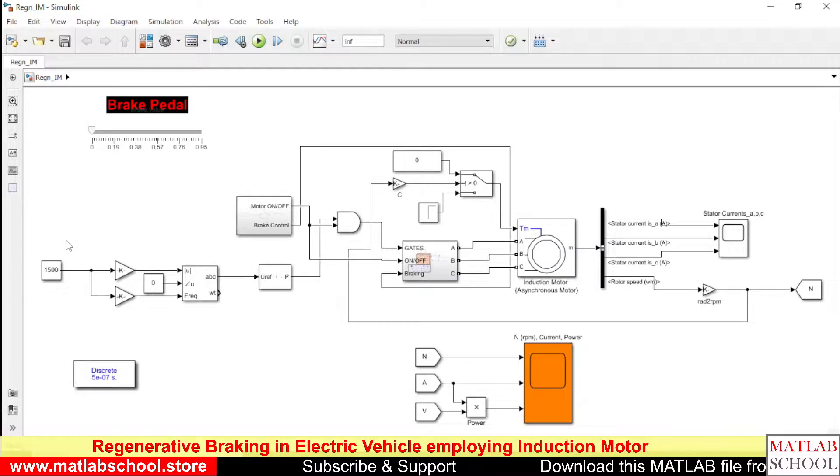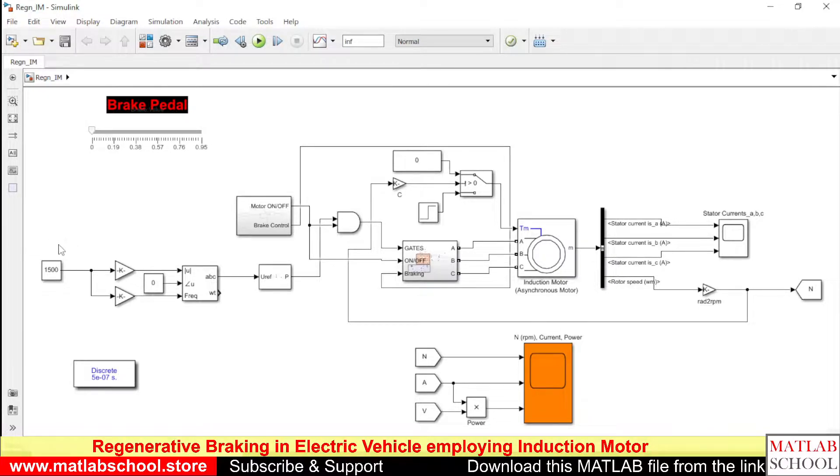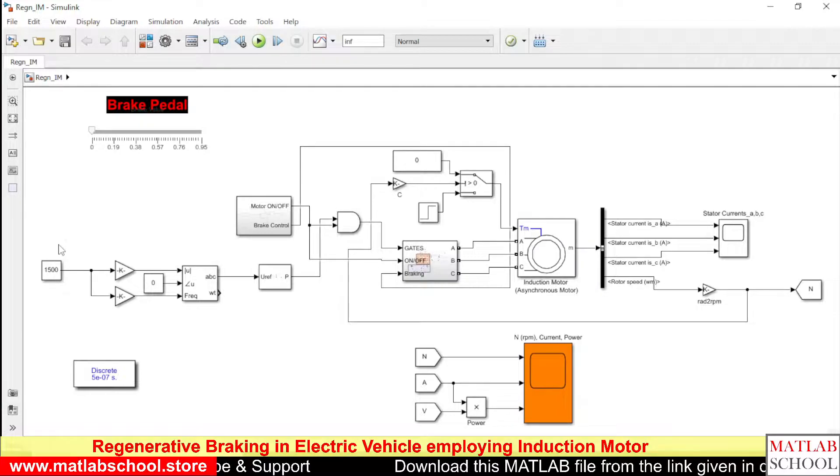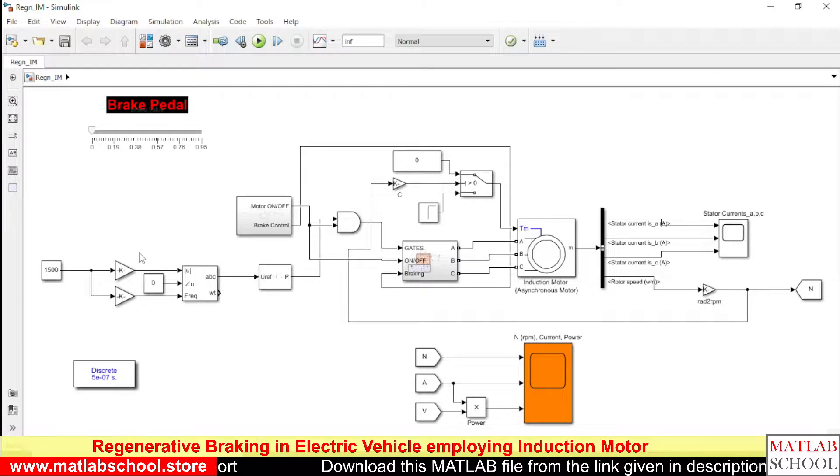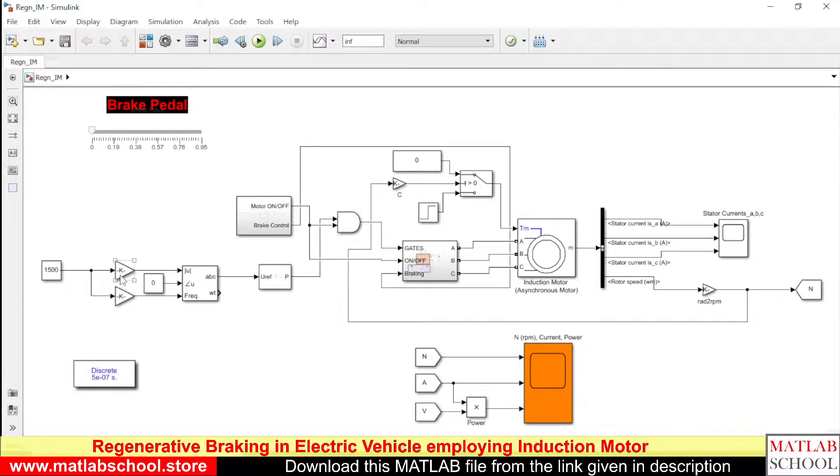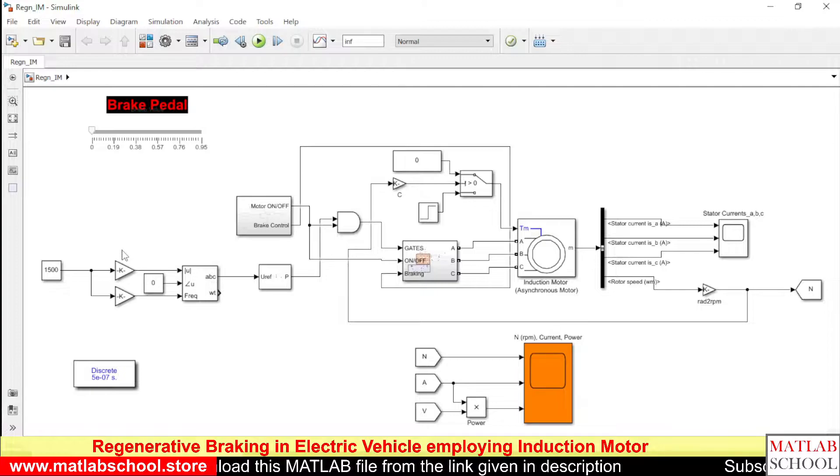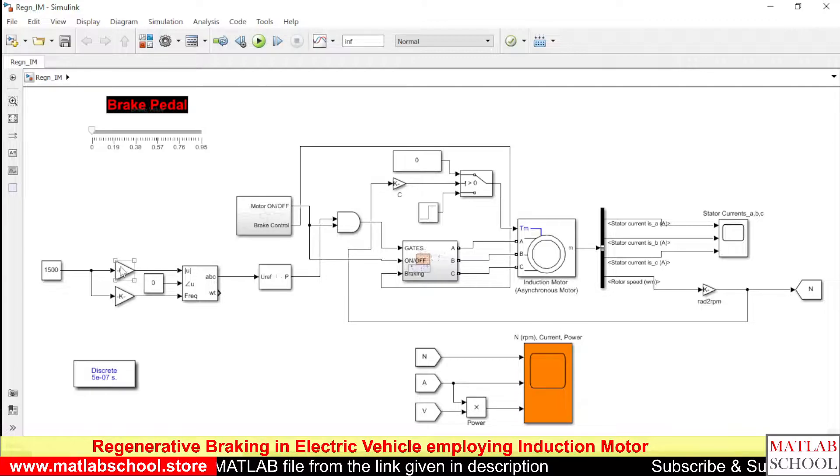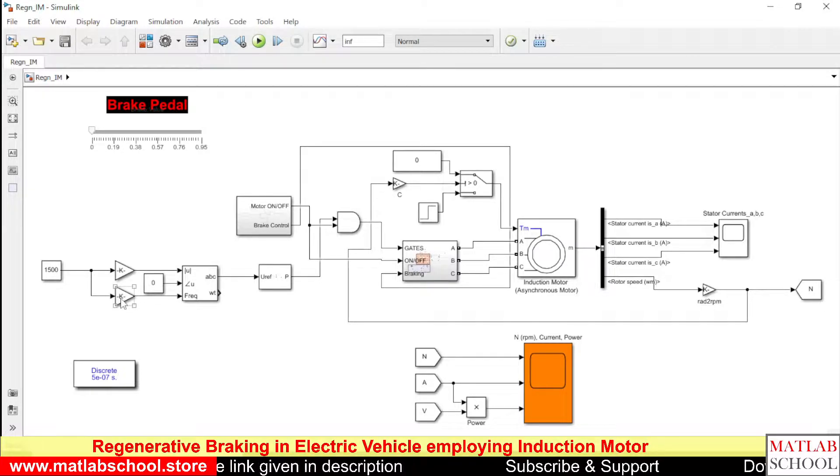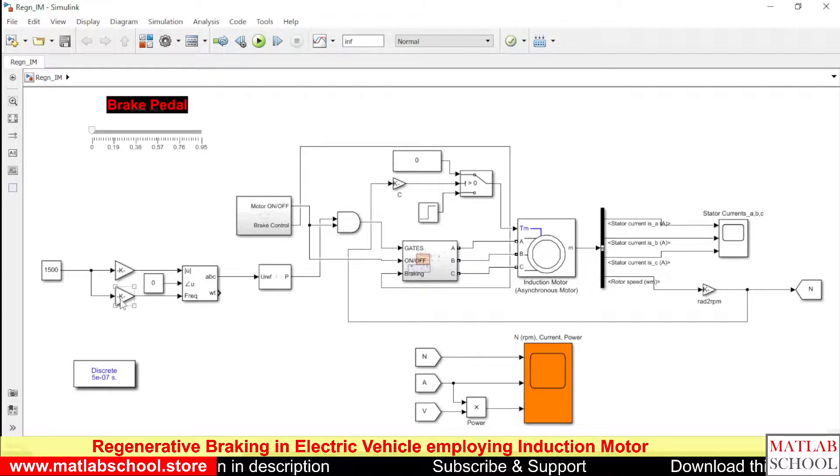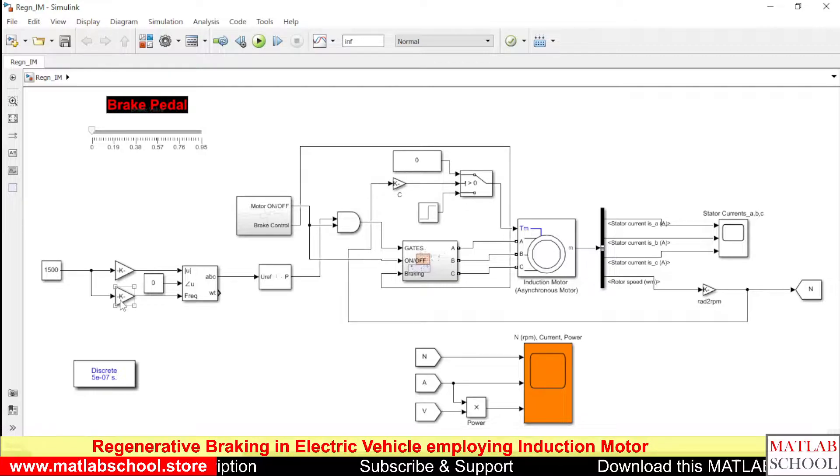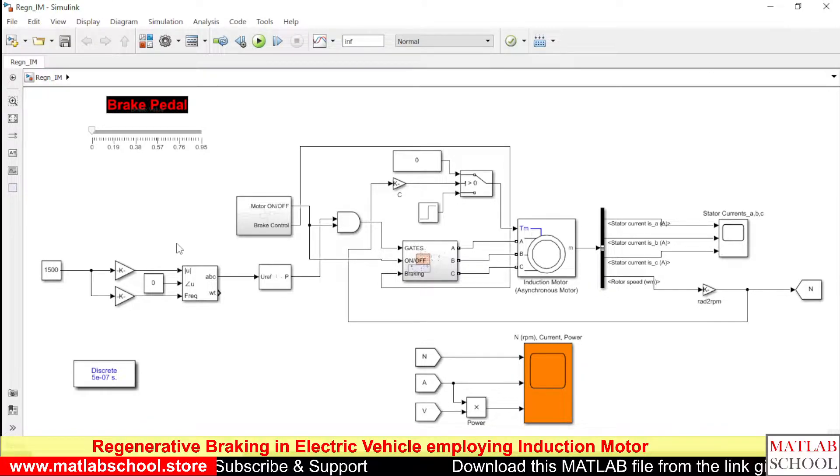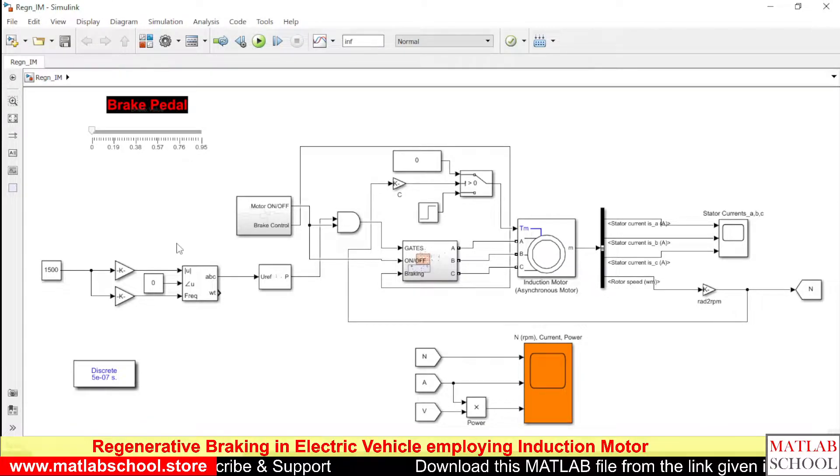So here I am giving 1500 RPM as the reference and these two are the magnitude, I mean this represents the magnitude of the voltage and this one represents the conversion of speed to frequency. So that we are maintaining a constant ratio of V by F.